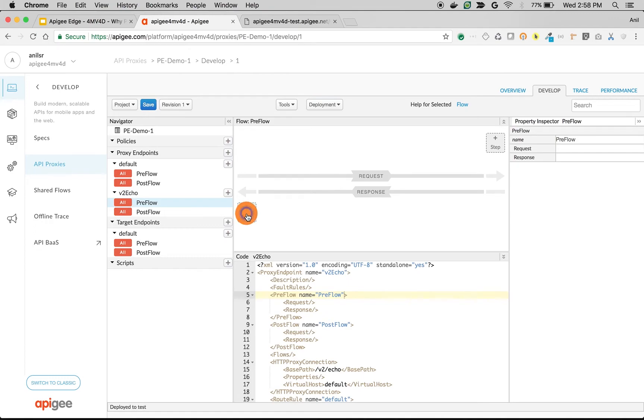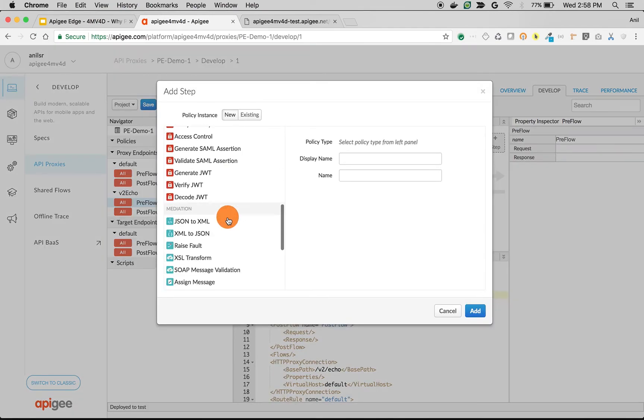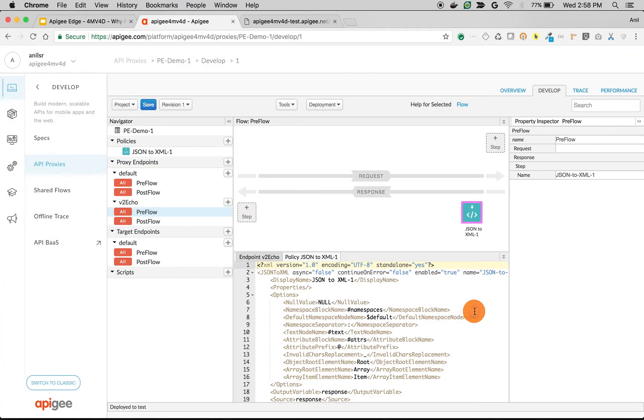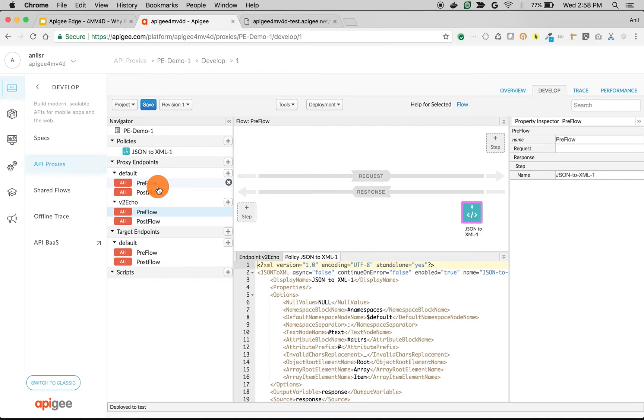We're going to add a simple policy like JSON to XML which is going to convert JSON response into XML response. That means we are exposing two APIs out of this echo API proxy. One will give JSON, another will give XML. Let's save this and test it out.